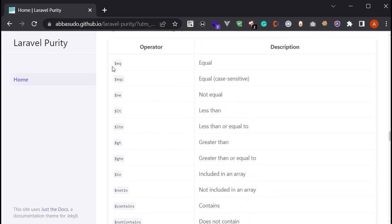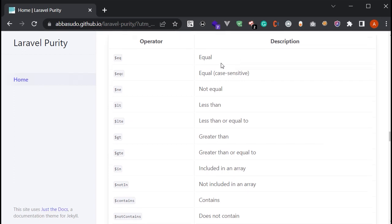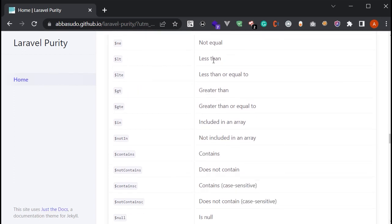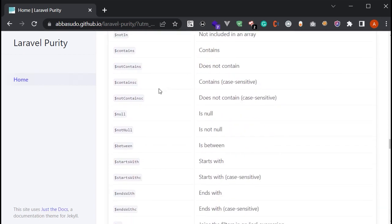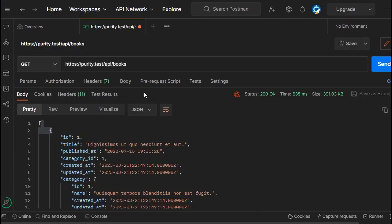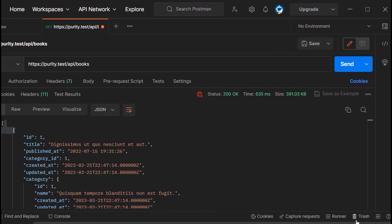For example, you can use 'eq' for an equal filter, or 'le' for a less-than filter. I want to use the contain filter. Note that there are two contain filters: a case-sensitive contain and the default contain. I'll use the default contain for now. In the API, let me bring up the query parameters.